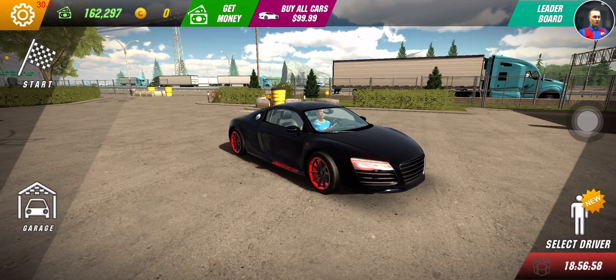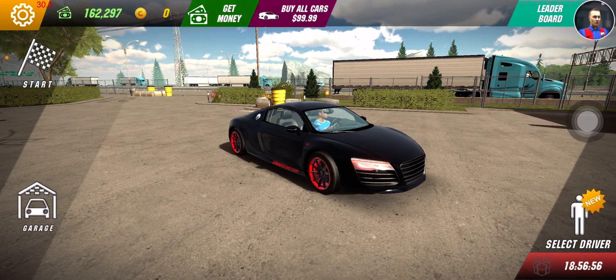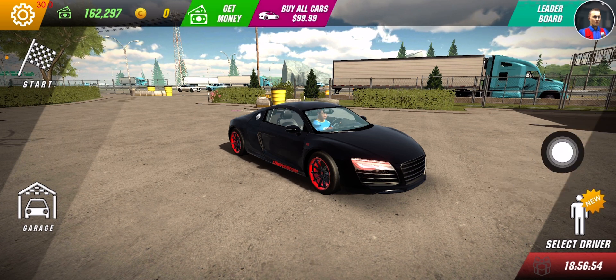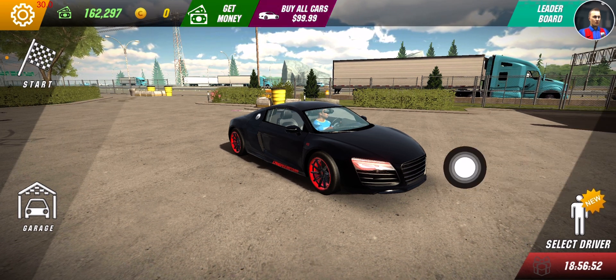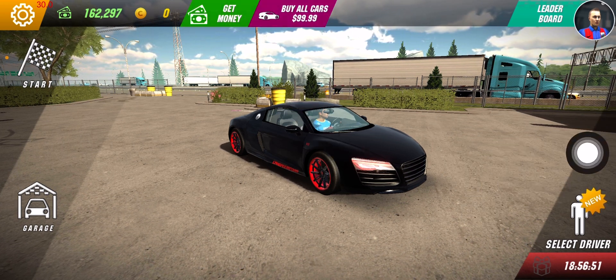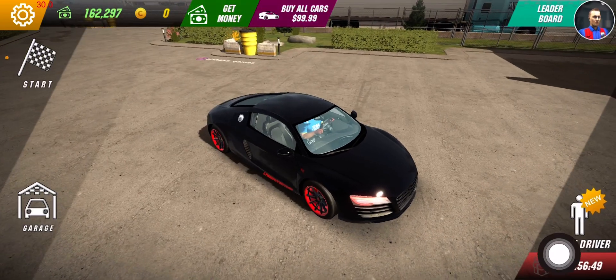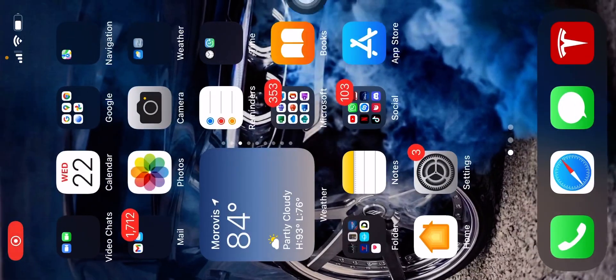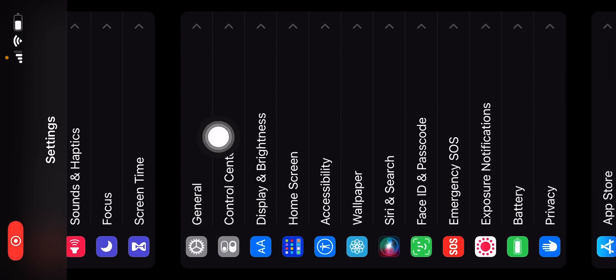Hey guys, today I'm going to be showing you how to get unlimited money on Car Parking Multiplayer. So it says 18 hours right here, we're going to fix that. You're going to want to go to settings.